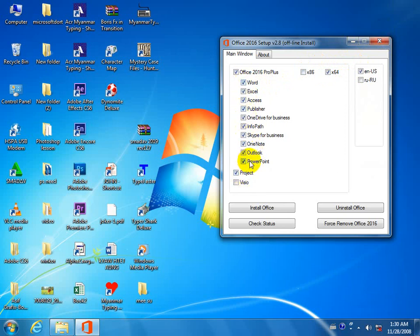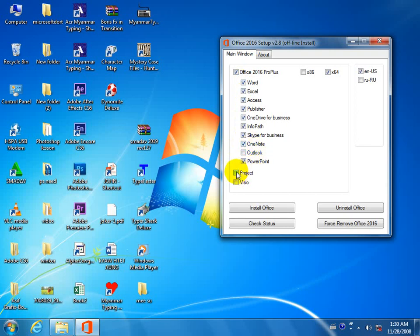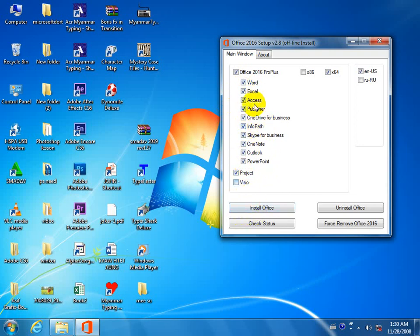You can also use the software to install software. If you want to use the software, you can use the software to install it. Microsoft is software that you can use. So you can use Microsoft to install the software. If you want to install the software, you can install the software.